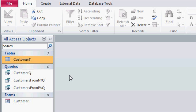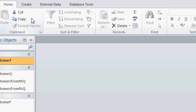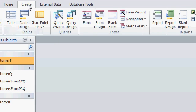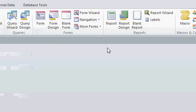Creating a report is very similar to creating a form. First we click on the table or query that has our data, then we click on Create, and over to the right we'll see the Reports section. It's very similar to the Forms section.